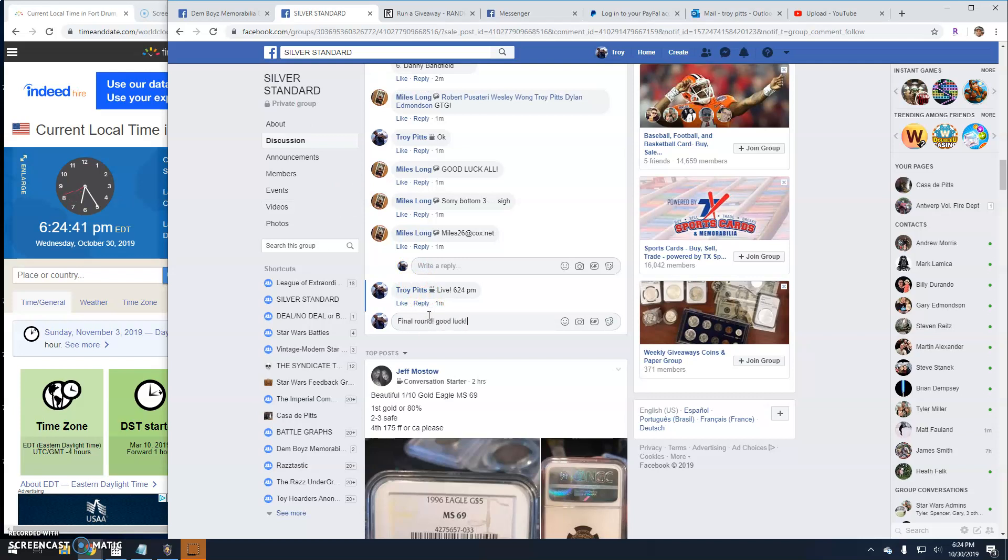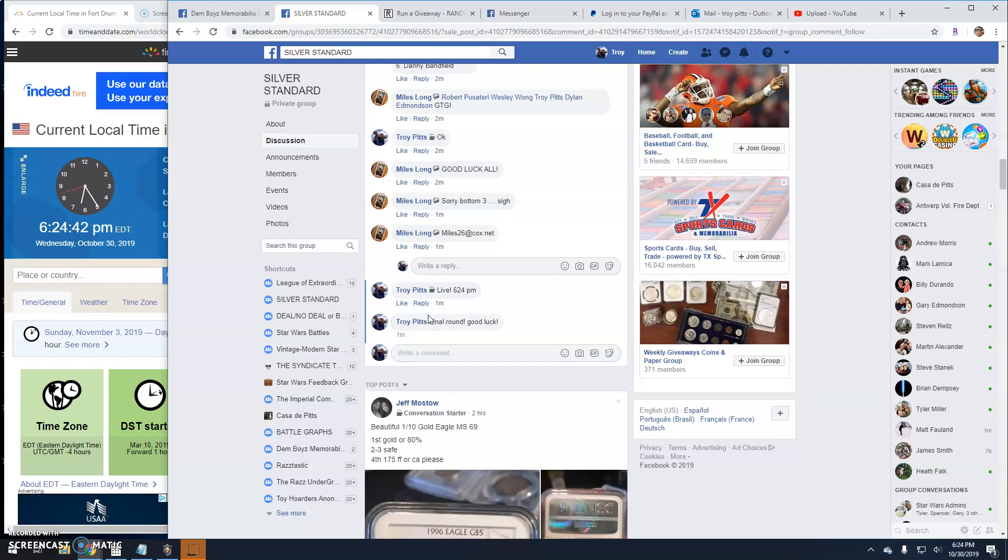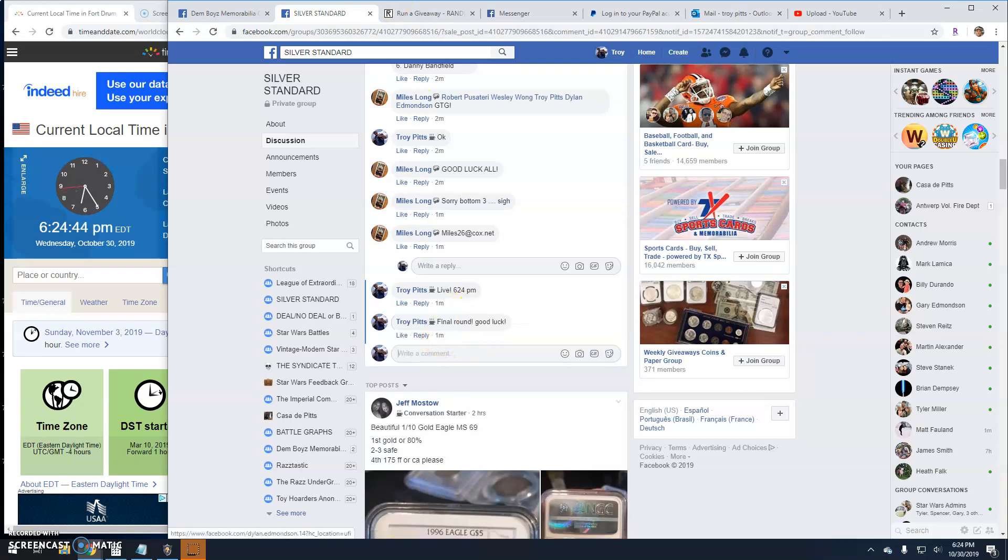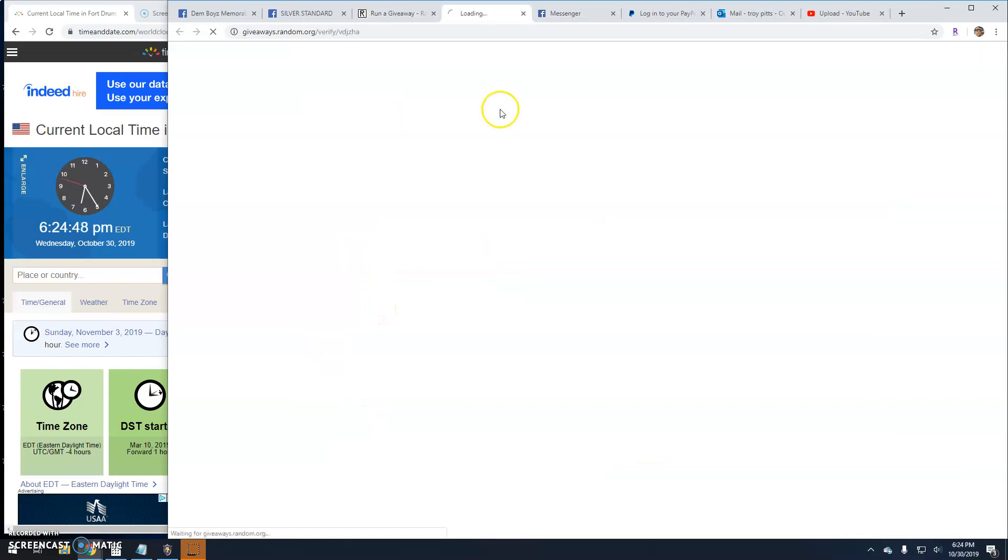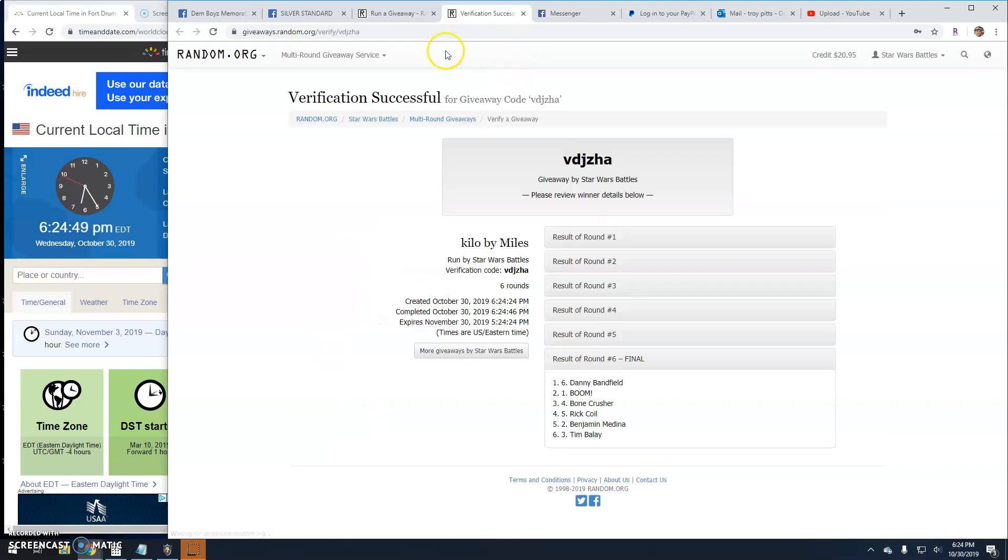Final round, guys. Good luck. 6:24. Your winner is Danny, line six. Congratulations.